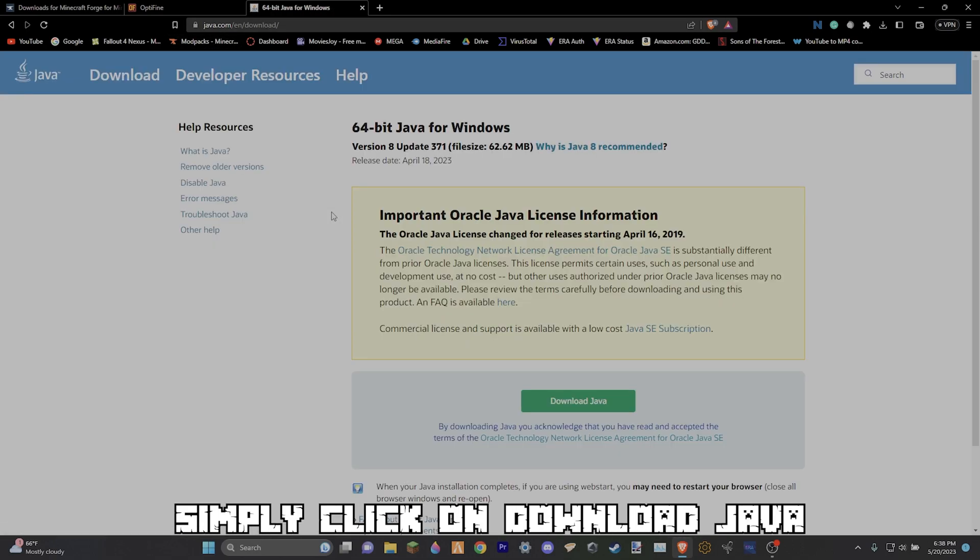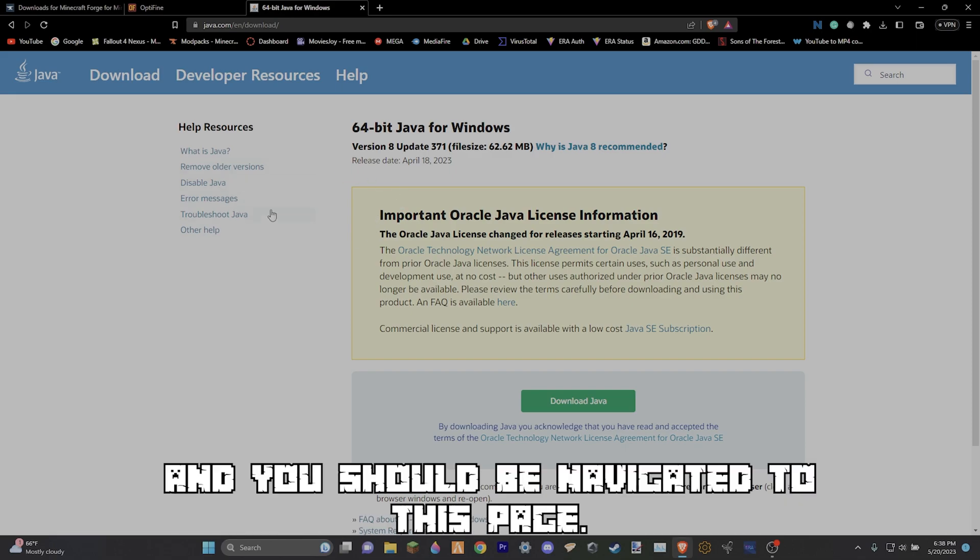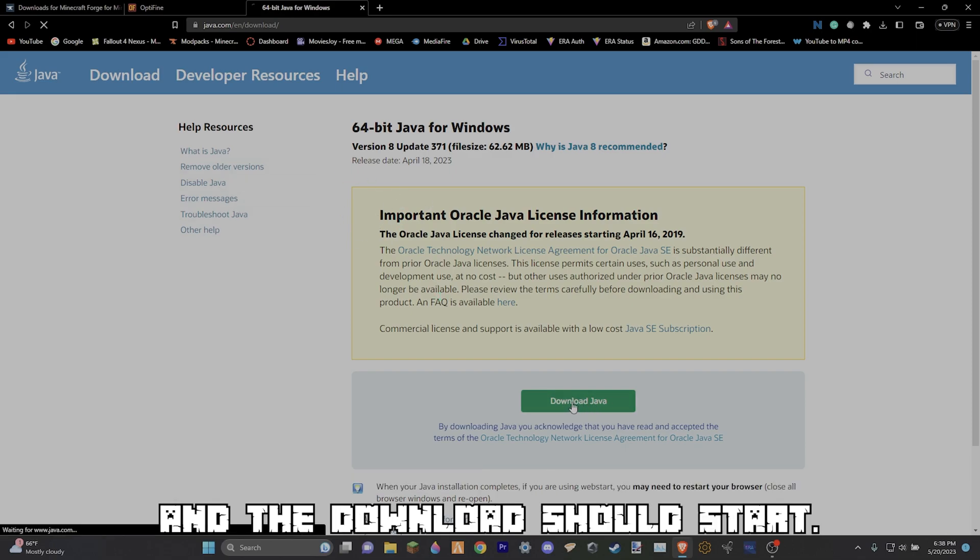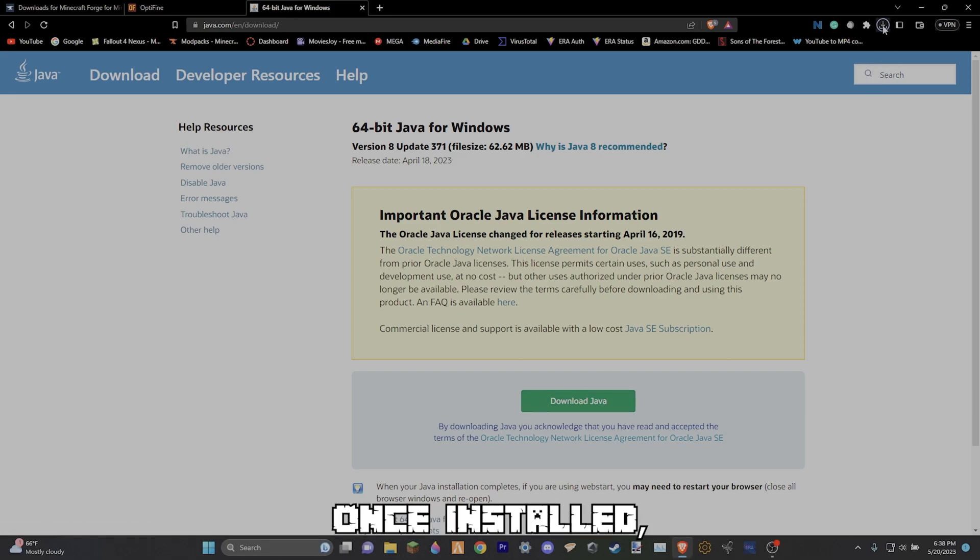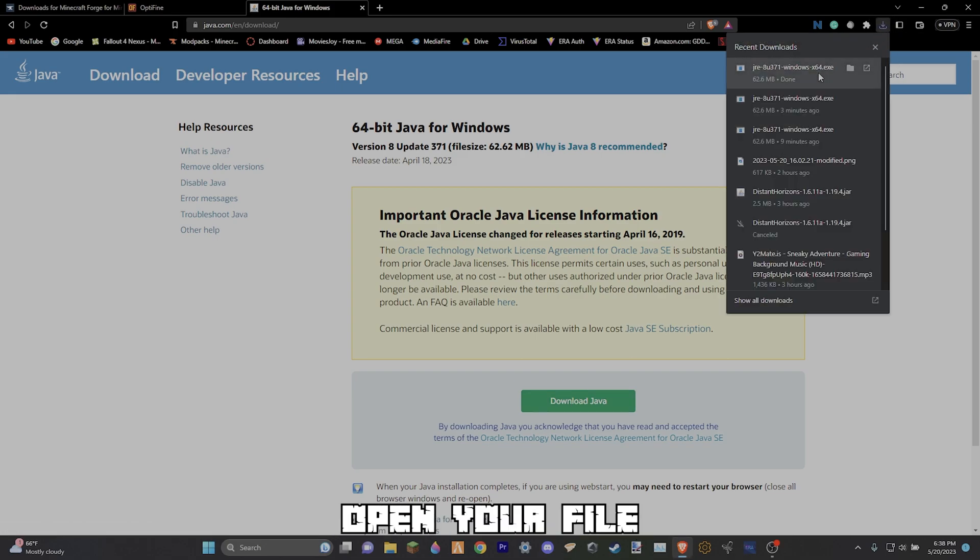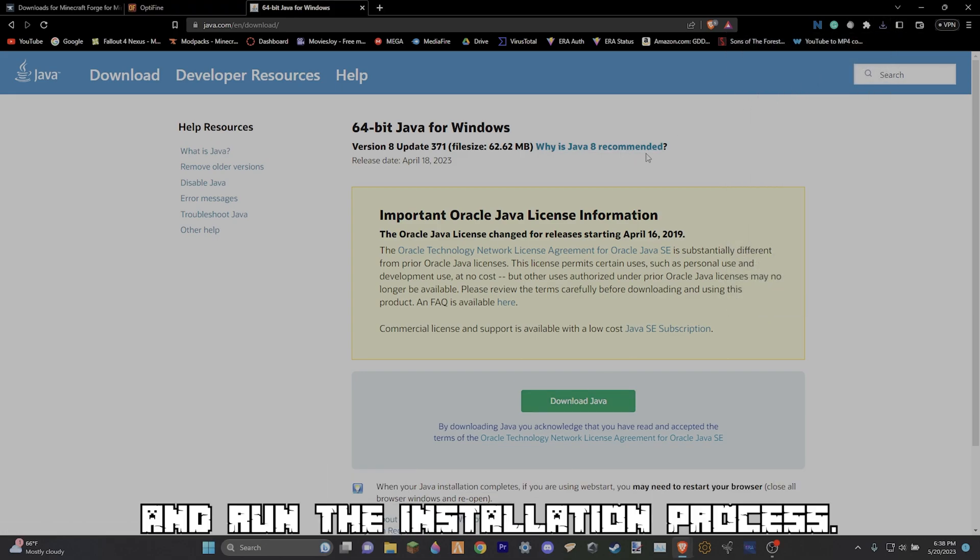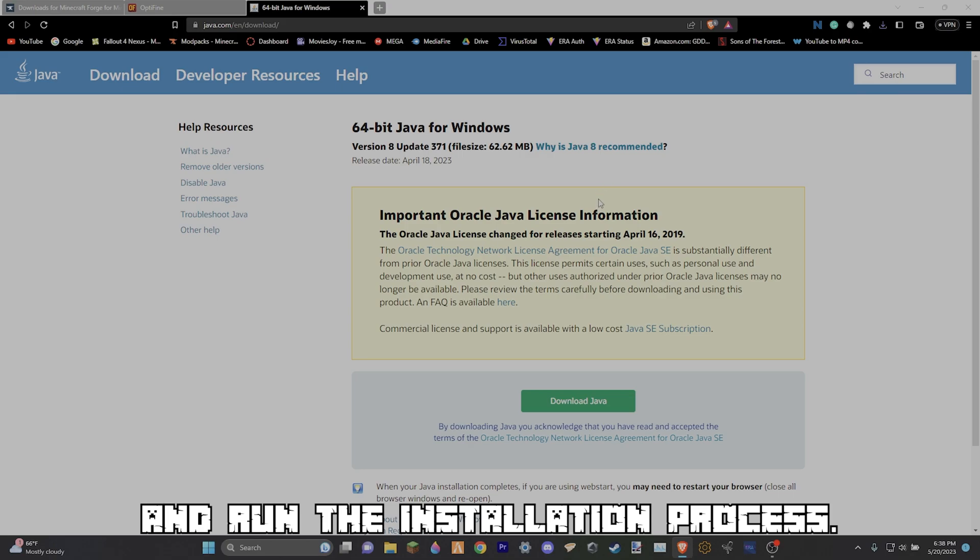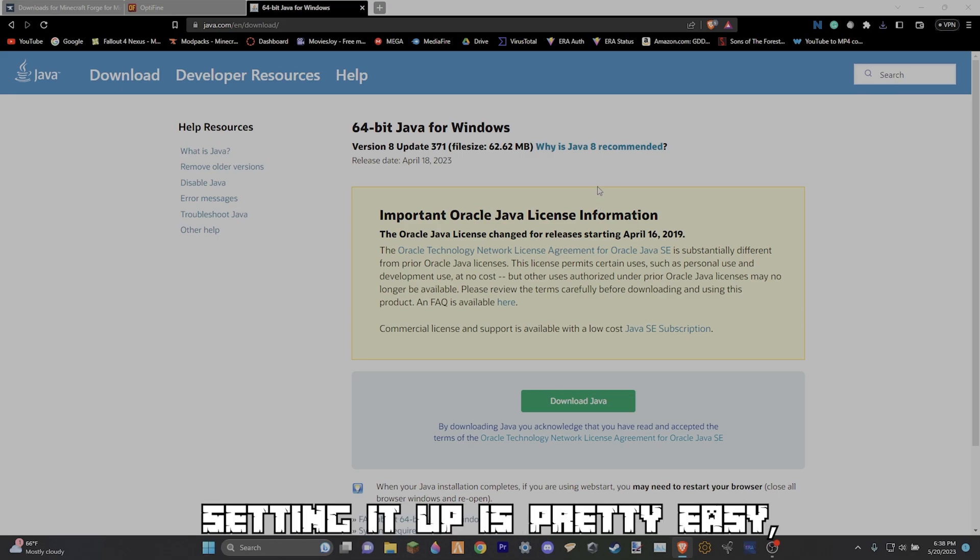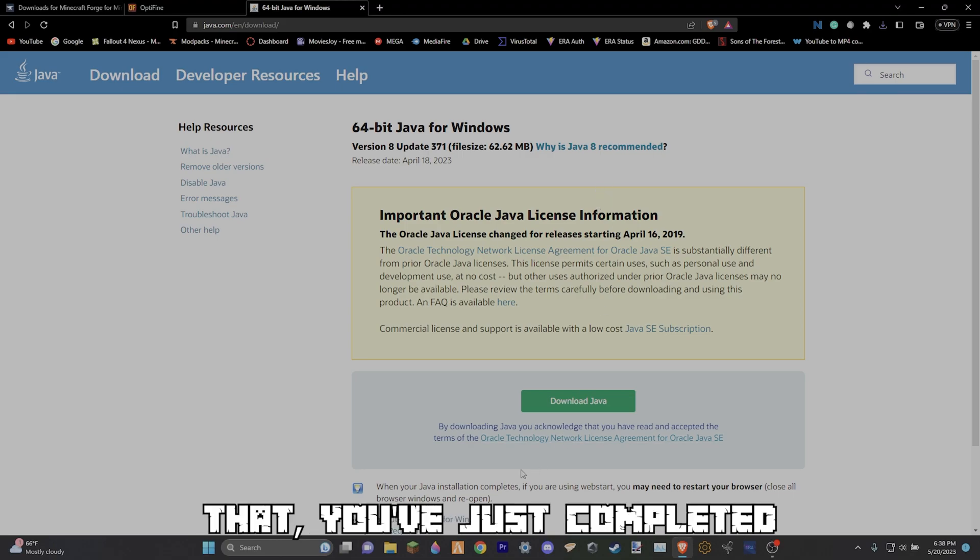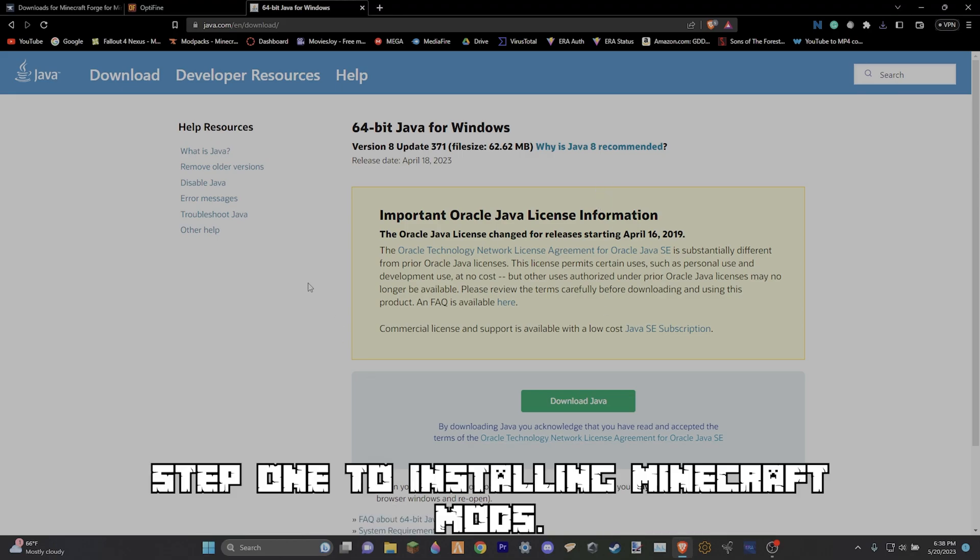Simply click on download Java and you should be navigated to this page. Simply press download Java again and the download should start. Once installed open your file explorer and double click on the file and run the installation process. Setting it up is pretty easy and once you've done that you've just completed step one to installing Minecraft mods.